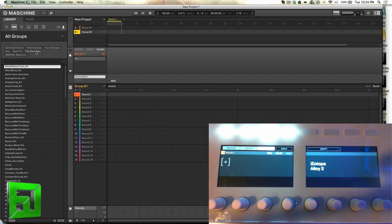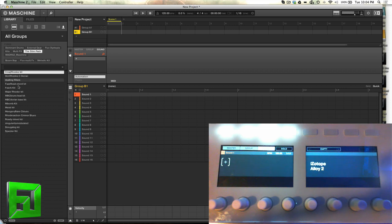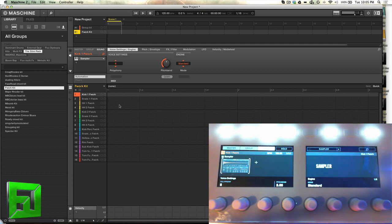So the first thing I'll do is use a pack of drums from the Stimpak and when I load that up you'll notice how fast it loads now. Maschine 2.0 seems to load much faster than Maschine 1 did.